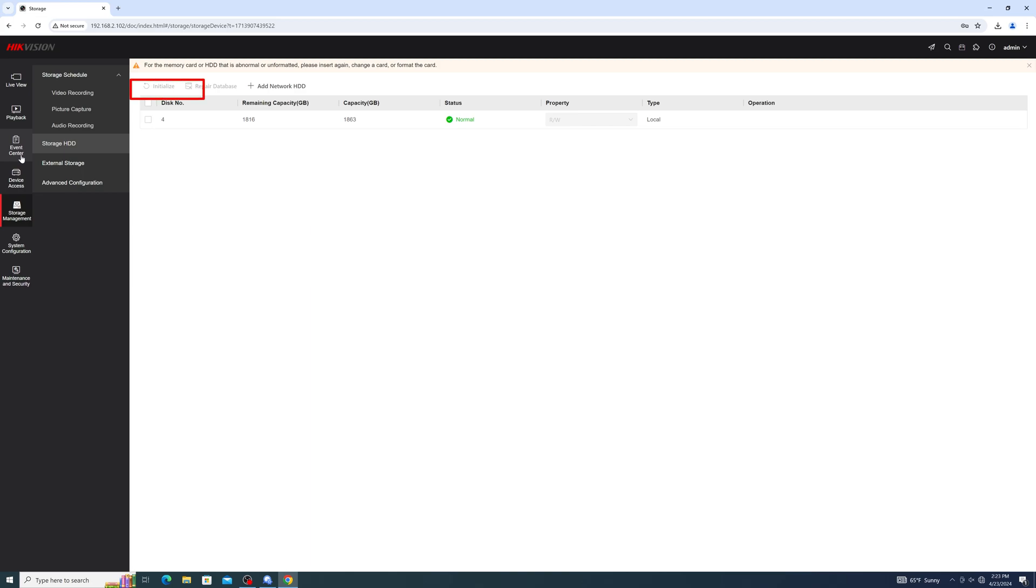When installing a new drive, it is typically recommended to initialize it. However, please keep in mind that by initializing it, you will erase all data currently on the drive. Prior to initialization, you'll want to make sure that anything that you don't want deleted has been backed up first.